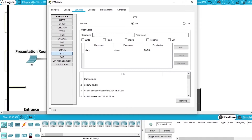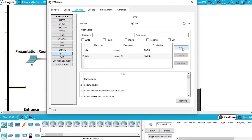Now to allow users to access the FTP server we have to create the accounts. In the user setup we have username and password. In the username we are going to create the account for Bob, so we write Bob and the password will be Cisco123. The permissions will be write, read, delete, rename and list — all the permissions — and press Add to add the user.